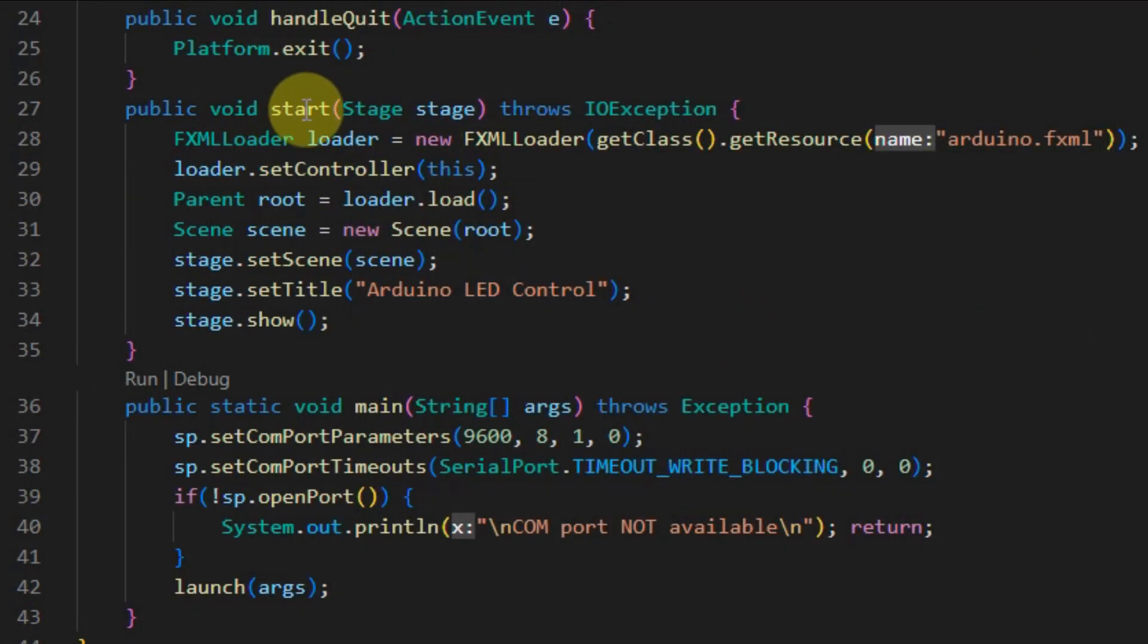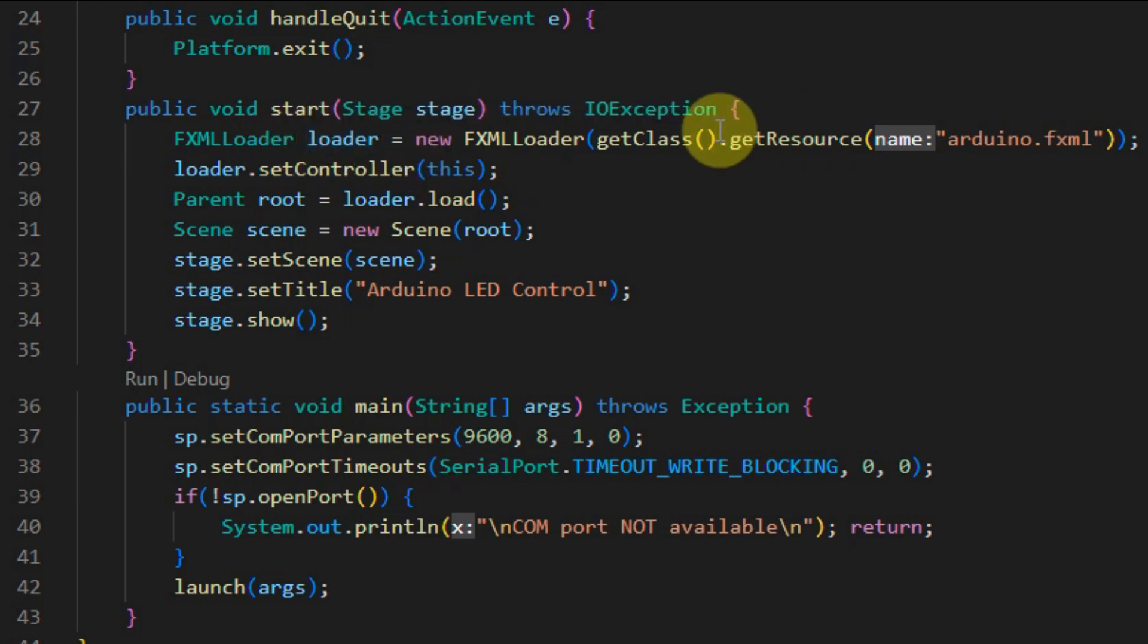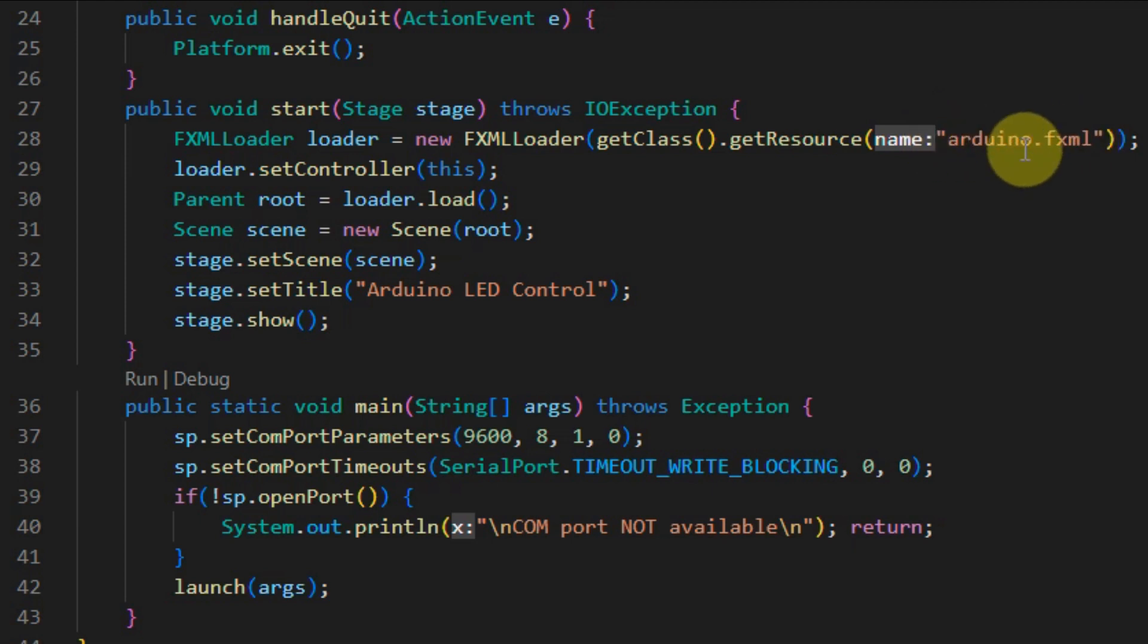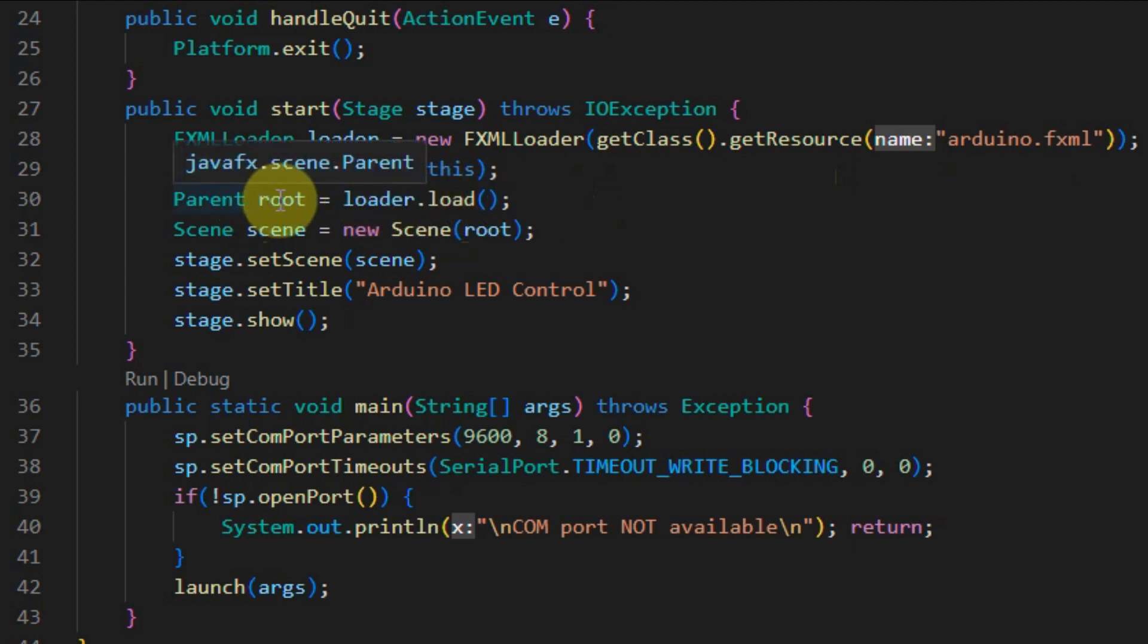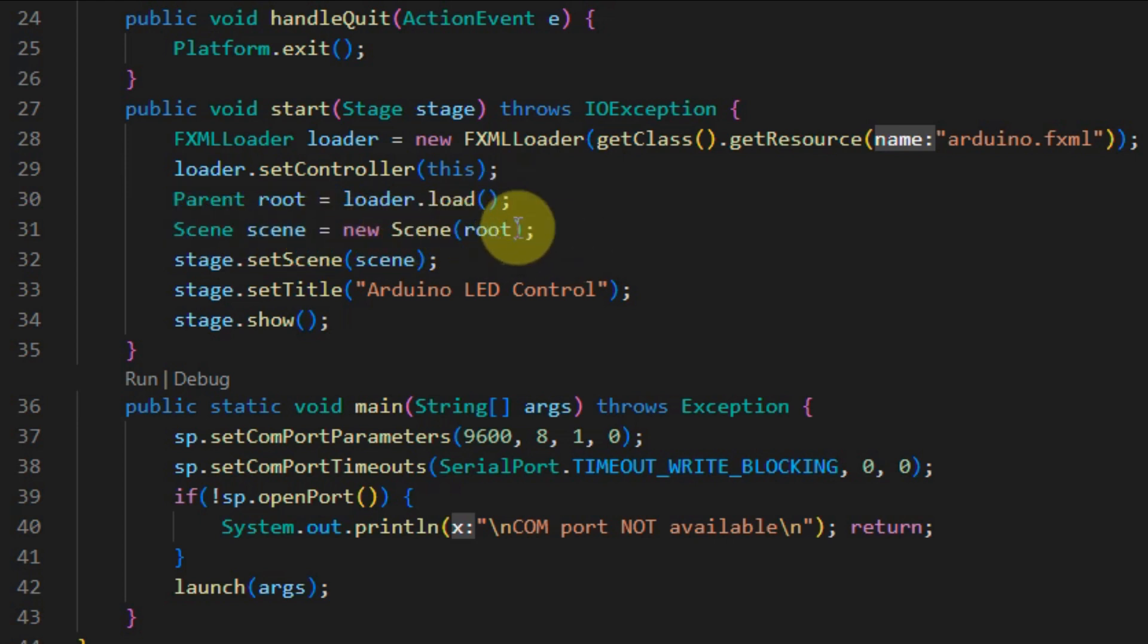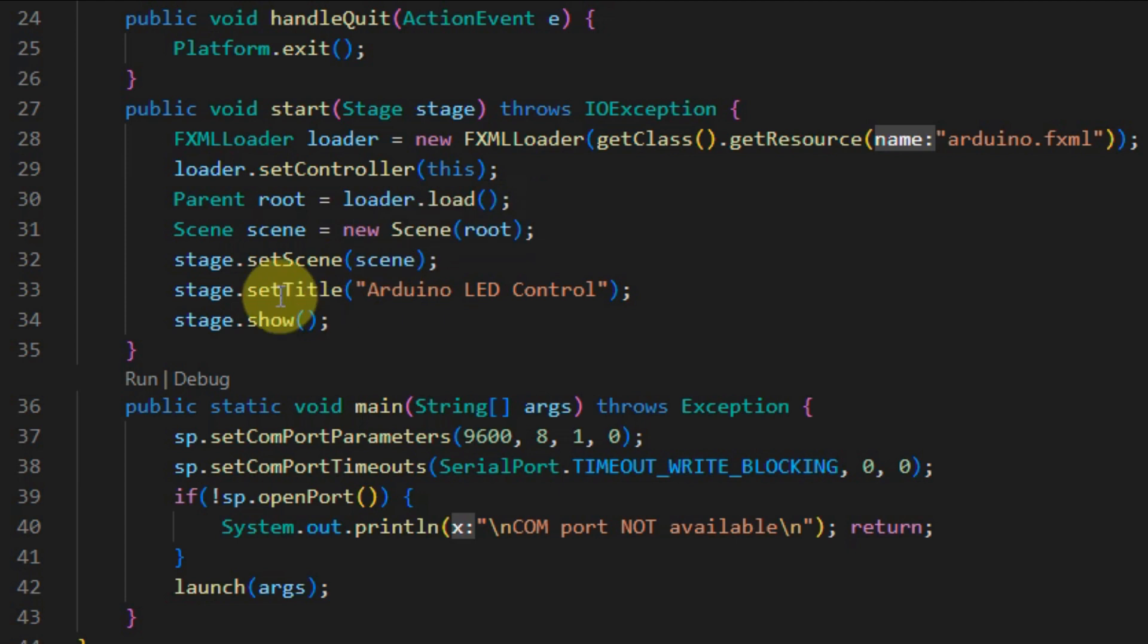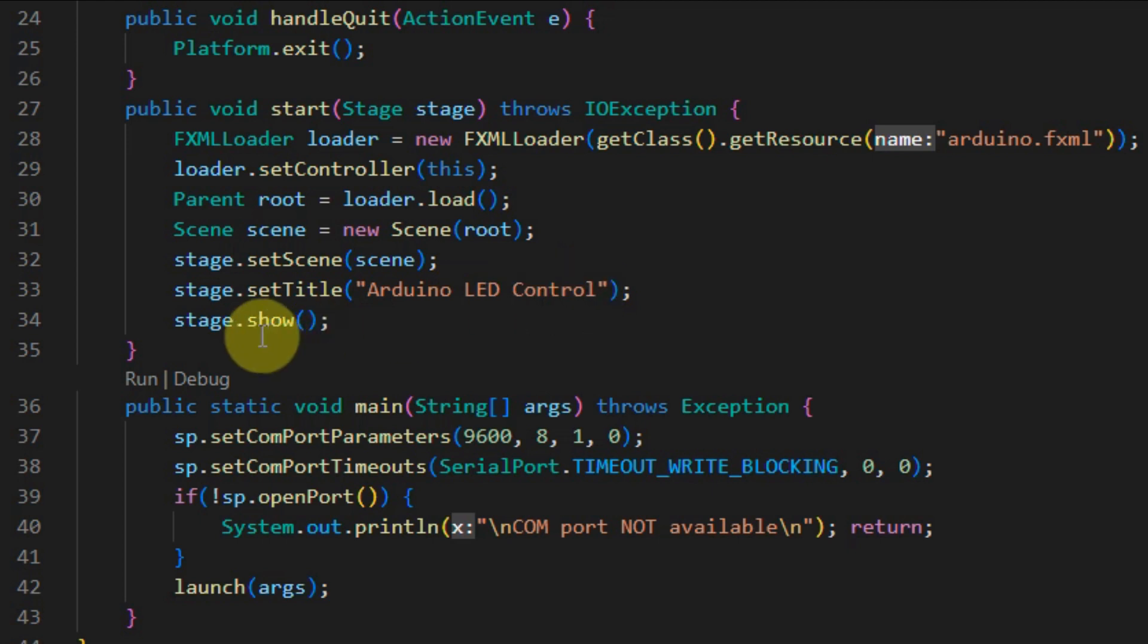Inside method start, we create a fxml loader object, which is used to point to the fxml file arduino.fxml. Then we load the loader onto the parent root object. Here we are creating a scene and we are setting the root onto the scene. Then we are setting the scene onto the stage. On the stage itself, we are putting the title Arduino LED control, and then we display the stage.